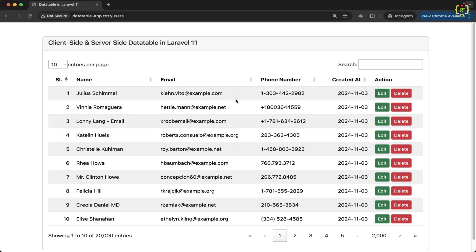That's a lot of progress, but today we are taking it a step further by implementing two new features: row reordering and column reordering functionality. Setting it up with Yazra data tables is easier than you think.